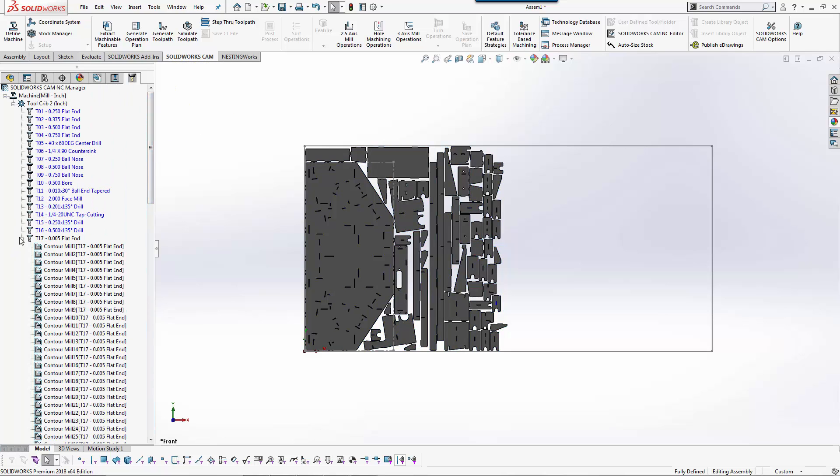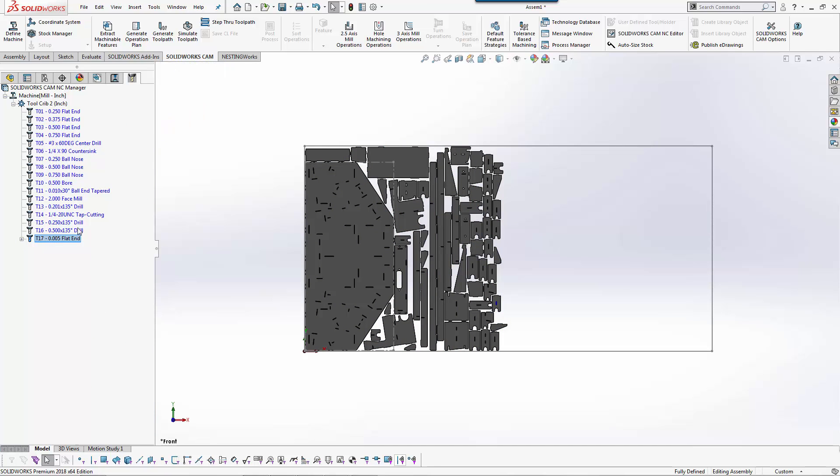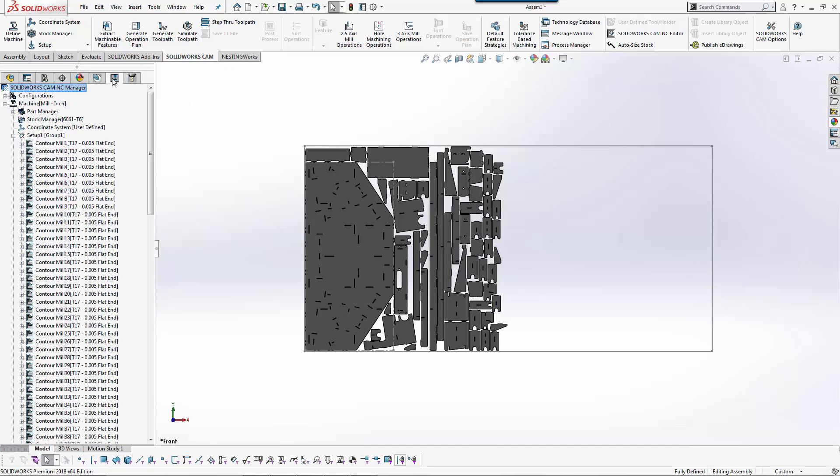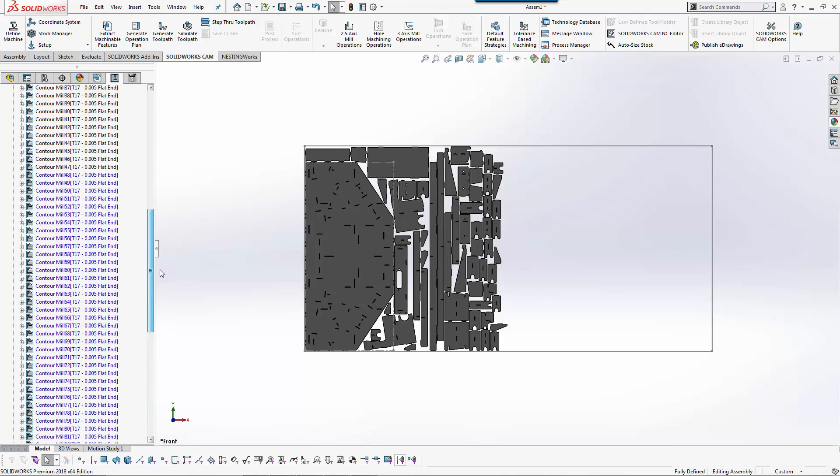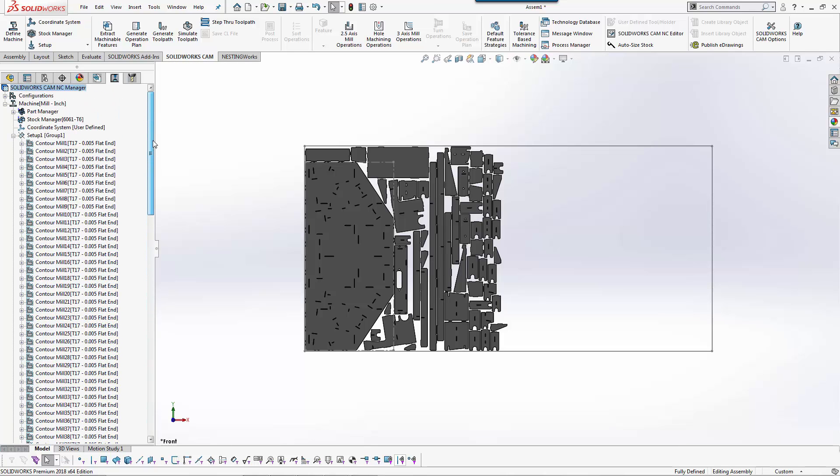We will take all of these and drag them to our .005 flat end. Just like that, all of our tools are now using this .005 flat end. As I look down the tree you can see I now have .005 end mill.